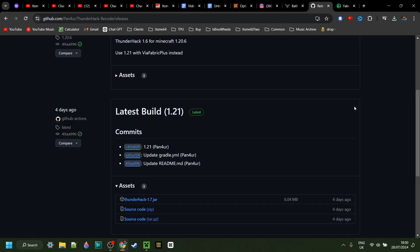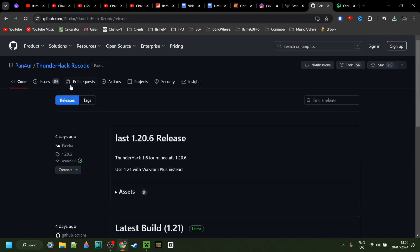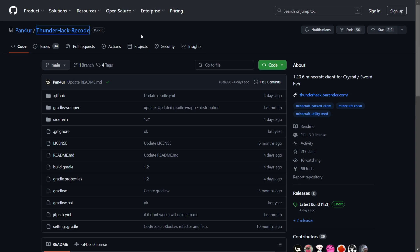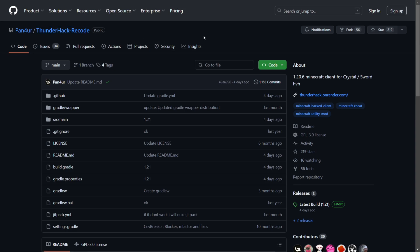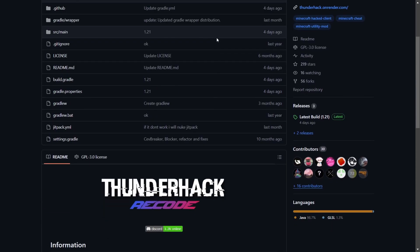Thunderhack Plus has been updated to Minecraft 1.21. To get it, you want to head over to their official GitHub page. This is going to be linked down in the description below, together with my Discord server, and I'd greatly appreciate it if you could join that.